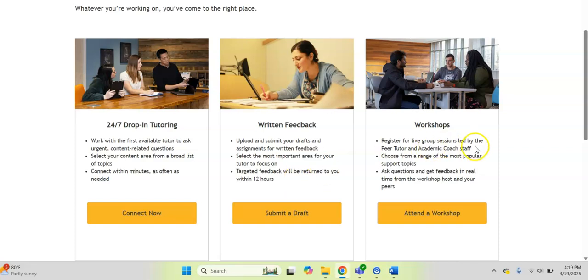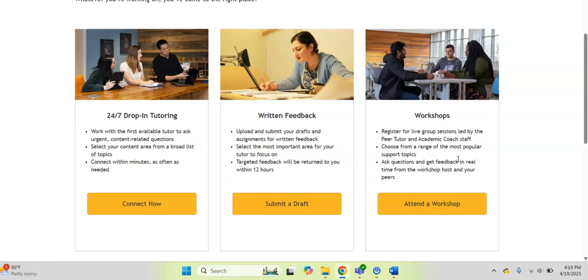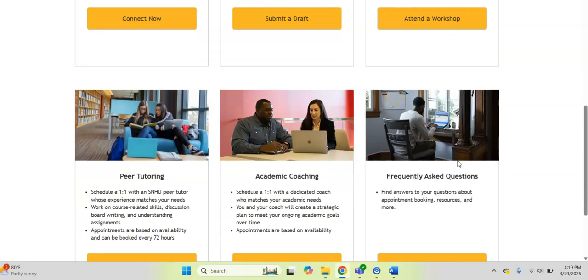They also have workshops. If you click on attend a workshop, it'll pull up their schedule where you can register for live group sessions that are led by either peer tutors or an academic coach staff member.